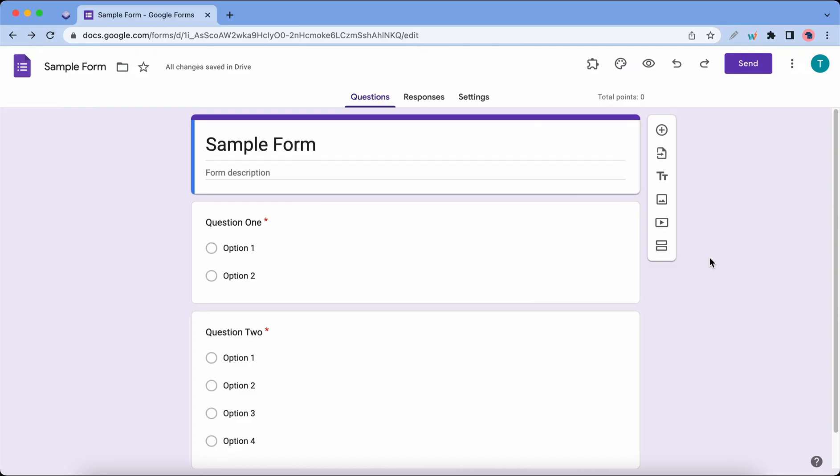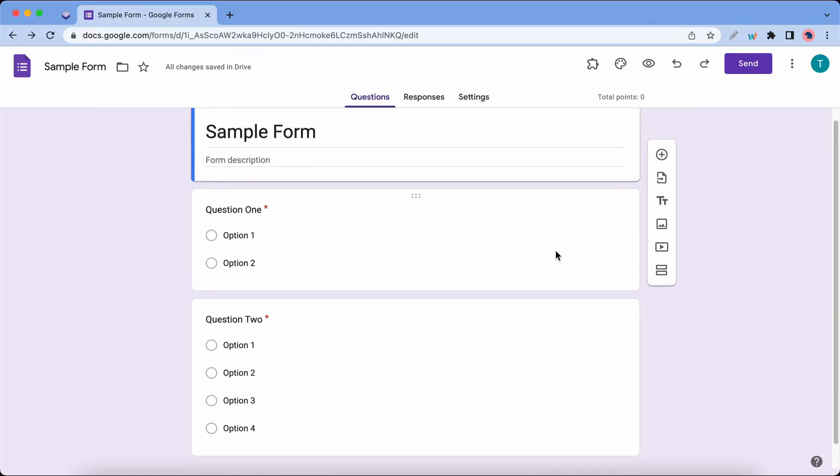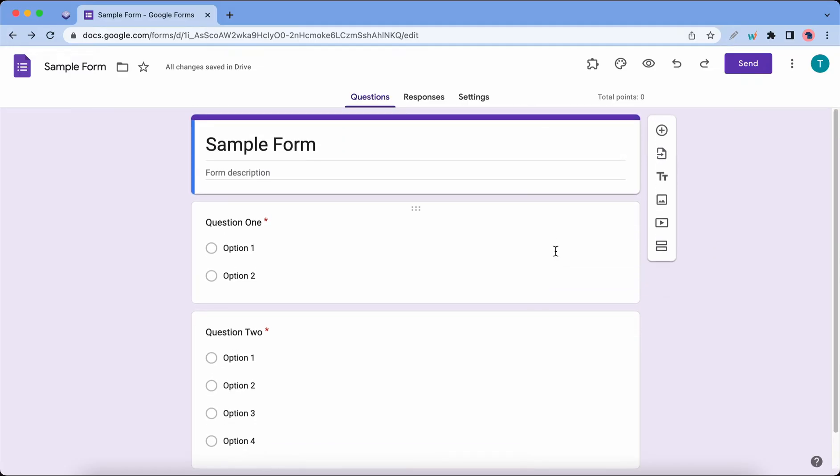Hey guys, welcome back to another Extended Forms video. Today I'll show you how to collect data with Google Forms. Here we have a sample form with just two questions, nice and simple. Let's start by going to the Settings tab.